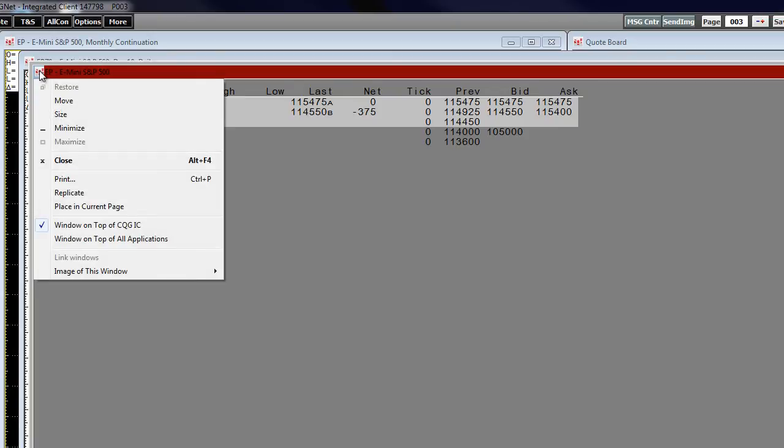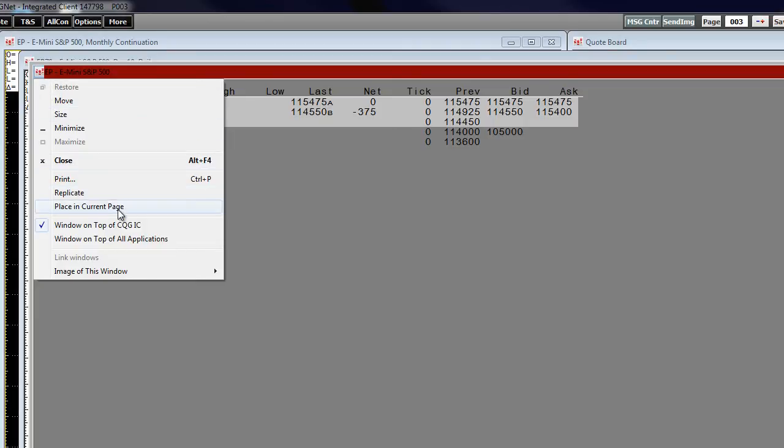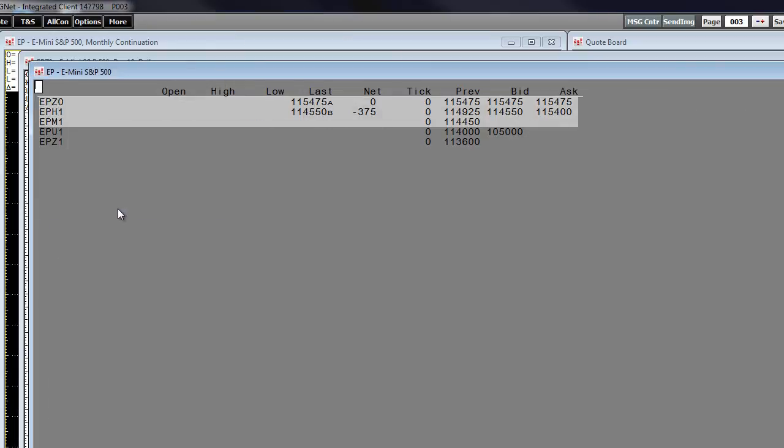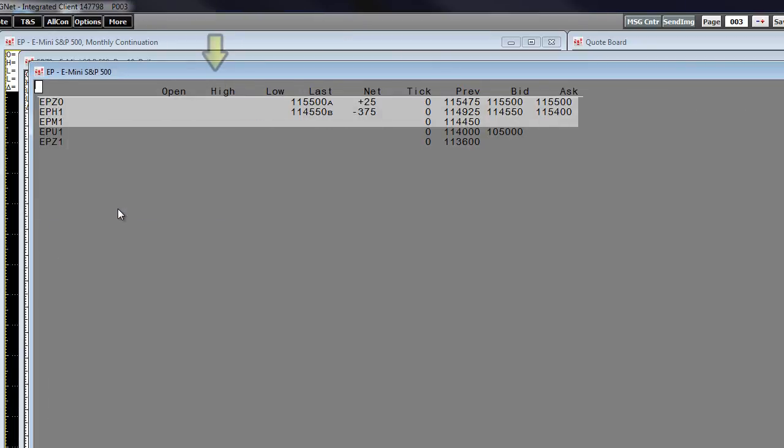In the menu, click place in current page. The all con title bar changes to blue indicating the window is now a part of page 3.